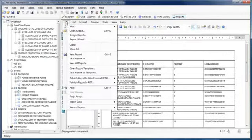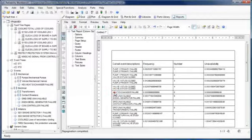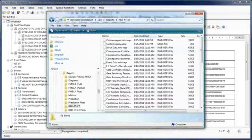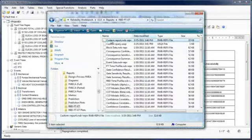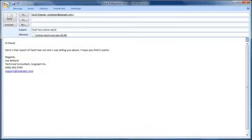In addition, the report templates themselves are saved locally on your computer as files with a .rwb-repx extension and can be shared with coworkers.